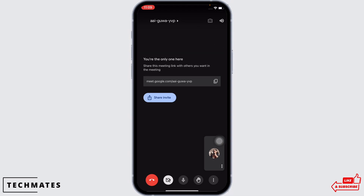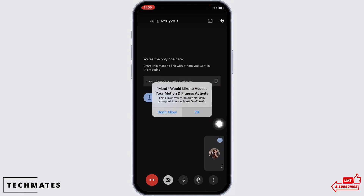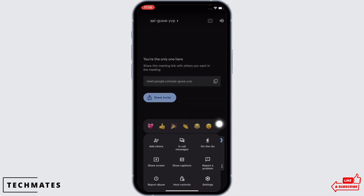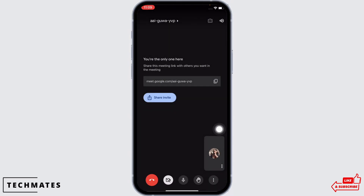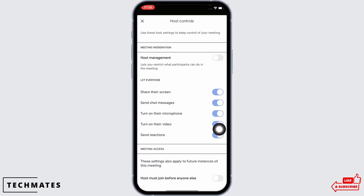Tap on join. Once you are inside the meeting, you will see three dots on the bottom right — tap on that. You will now see the option for host controls; tap on that. Then go ahead and toggle on the button for host management.